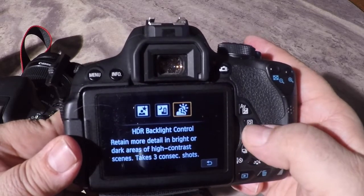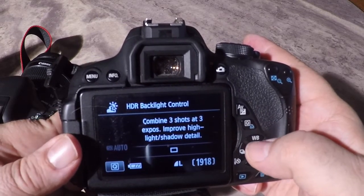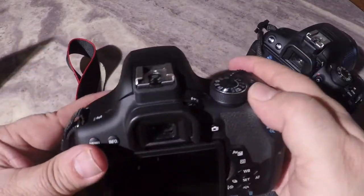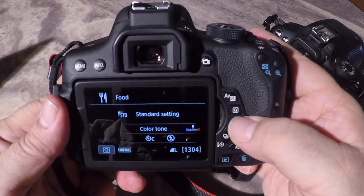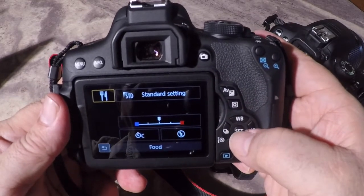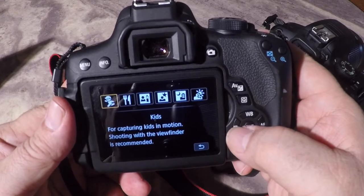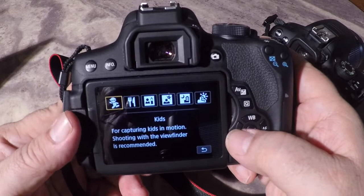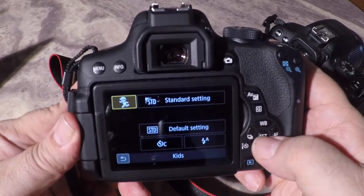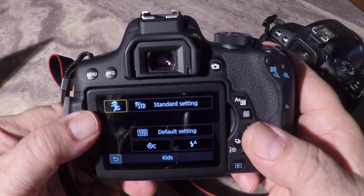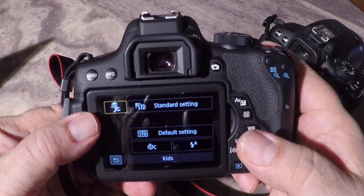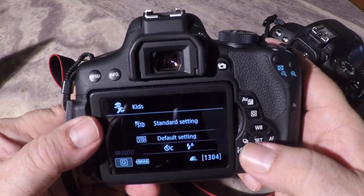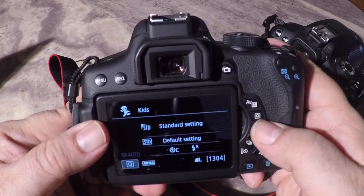On the T5i, those are basically the three scene modes you have along with your drive mode. On the T6i, however, we actually have more choices. The first additional one is kids mode for capturing kids in motion. Basically, you get a warmer look that gives a very healthy look to the child's face, and it will also do what sport mode does — stay focused on a child that is in motion.